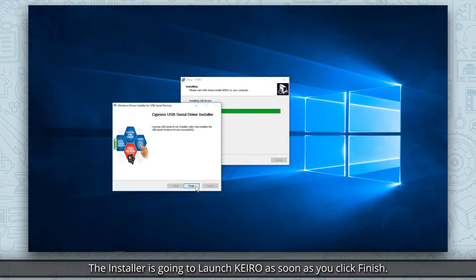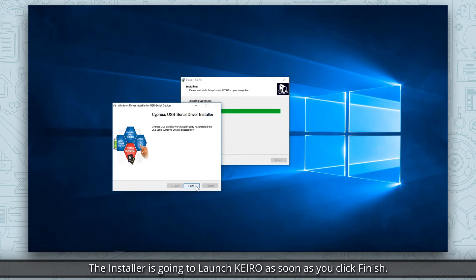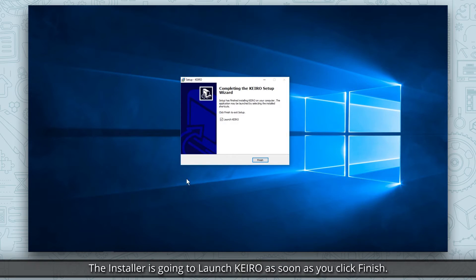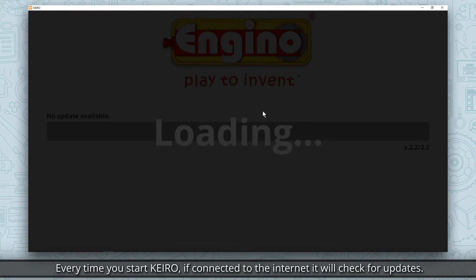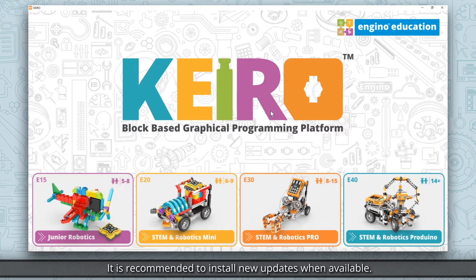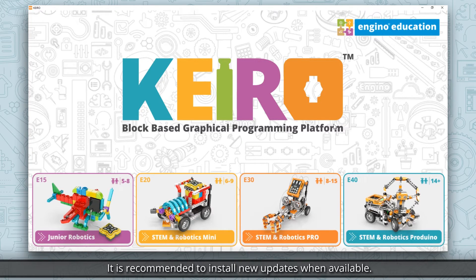The installer is going to launch Kiro as soon as you click Finish. Every time you start Kiro, if connected to the internet it will check for updates. It is recommended to install new updates when available.